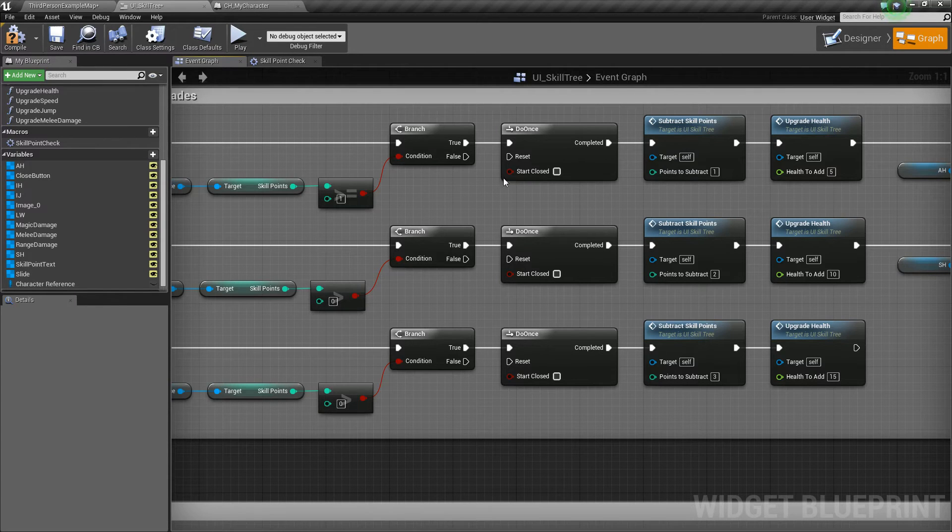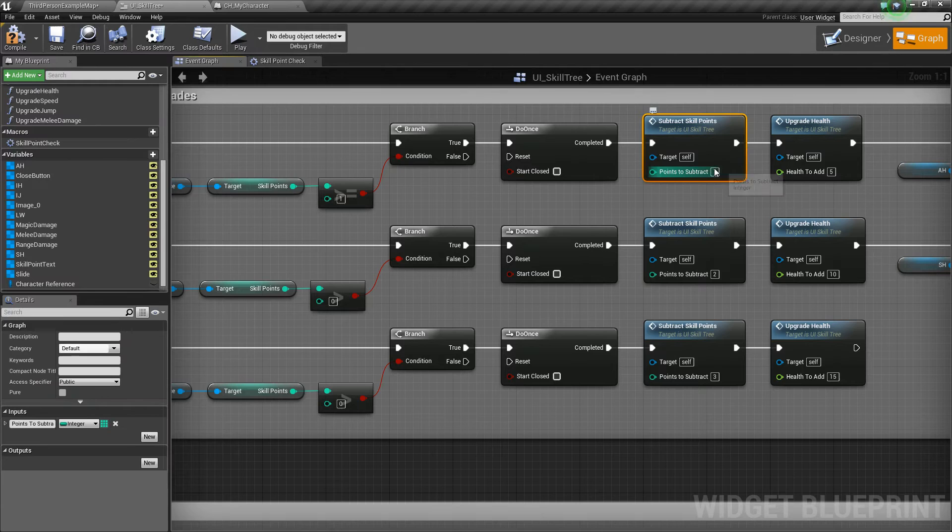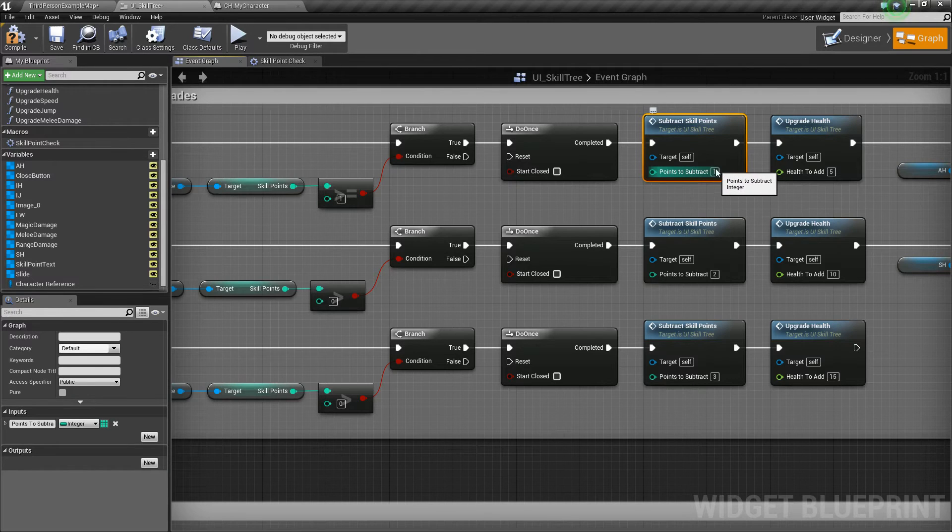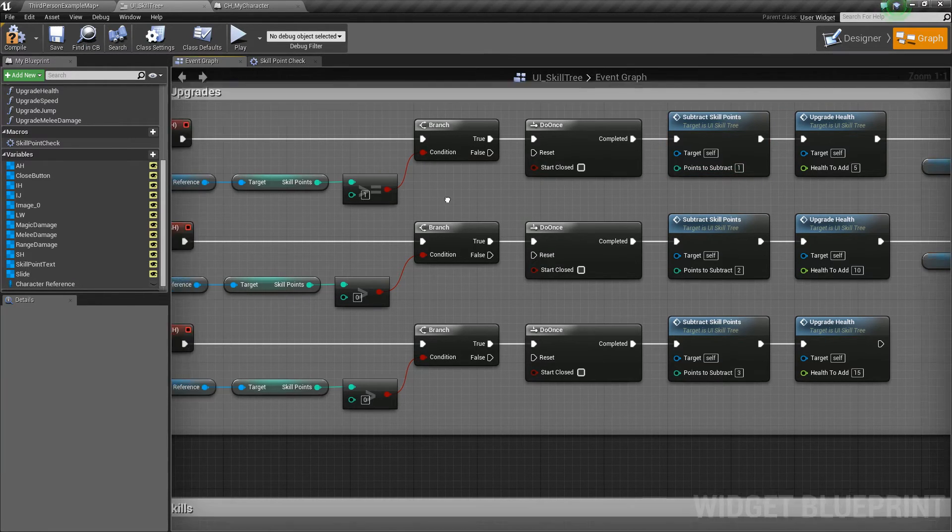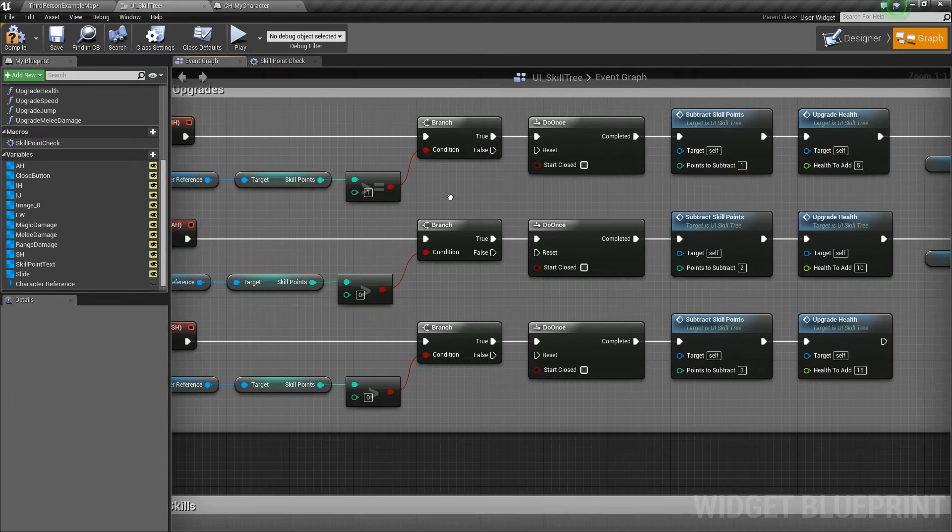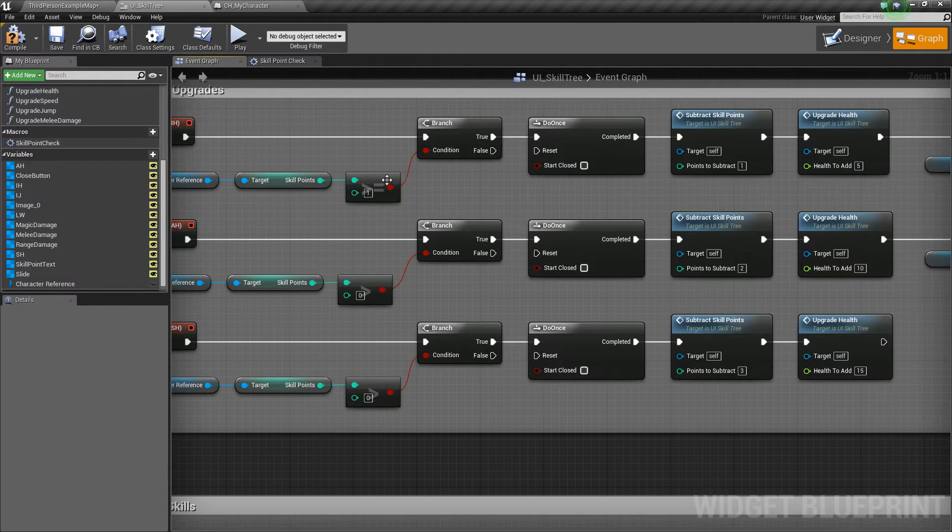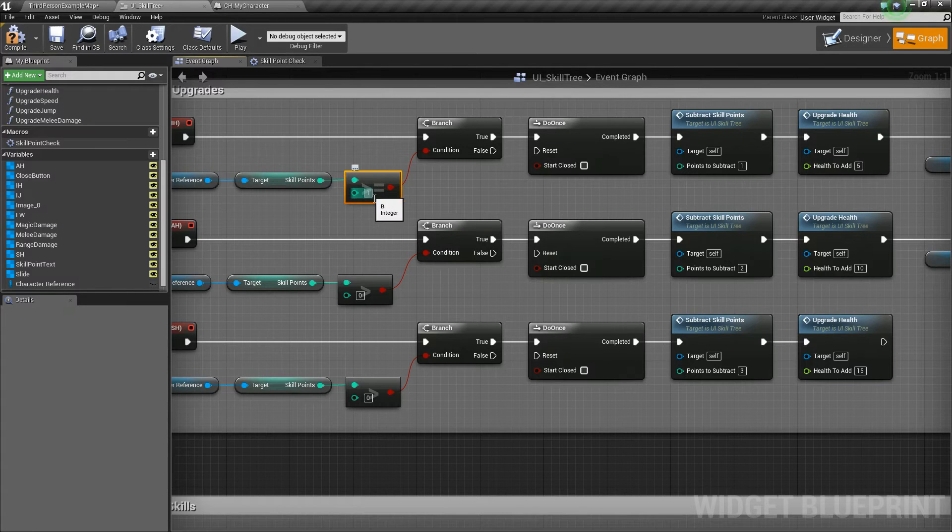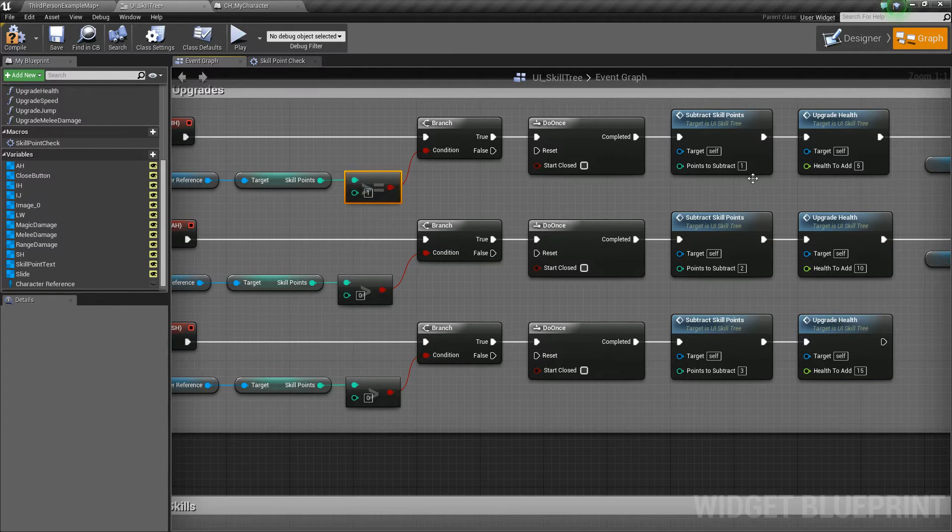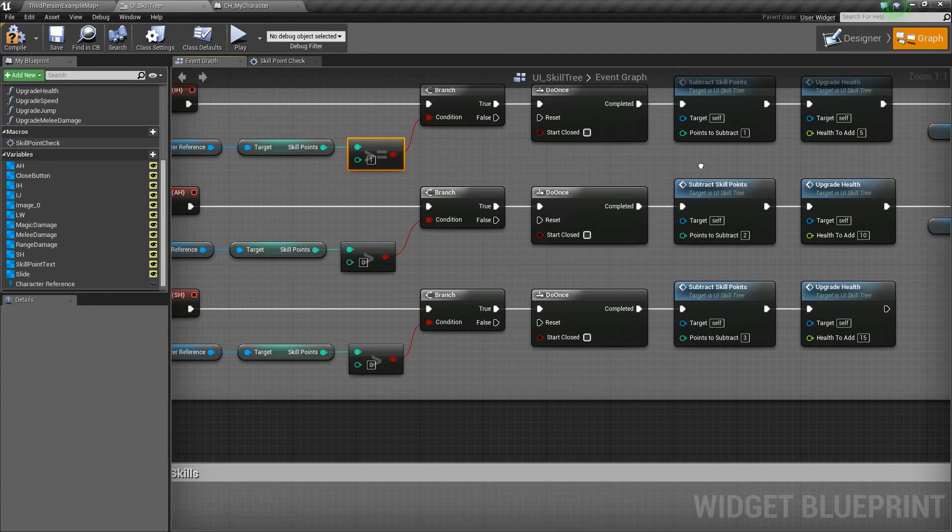And then if it goes through and we subtract skill points, we might end up subtracting more points than we have available. So to counteract that, we either need to make this a greater than or equal to and set this value equal to the amount of points we want to subtract, like this.